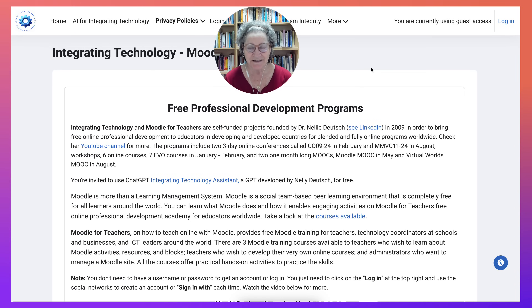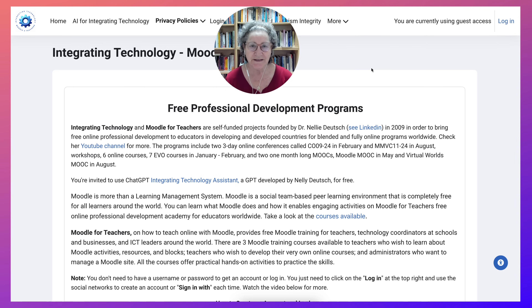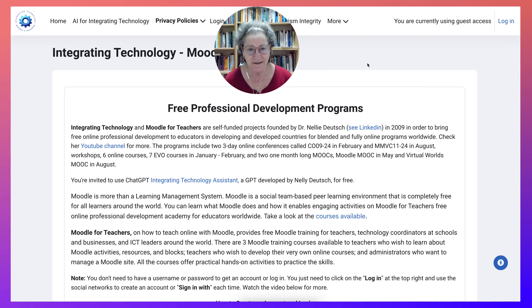Hi there, this is Nellie Deutsch, and I'm always excited when I share Integrating Technology, Moodle for Teachers — the Moodle website.